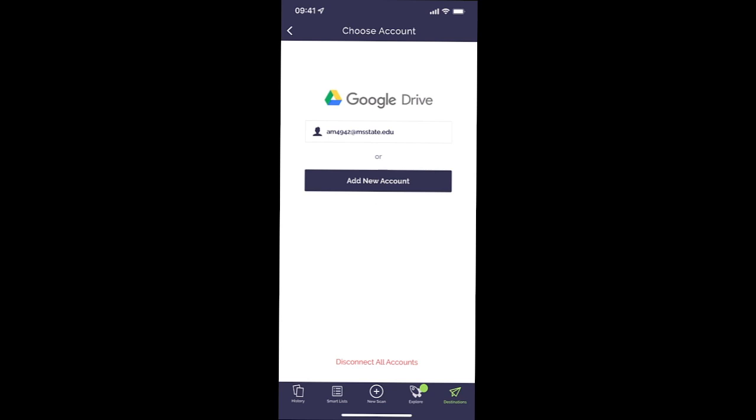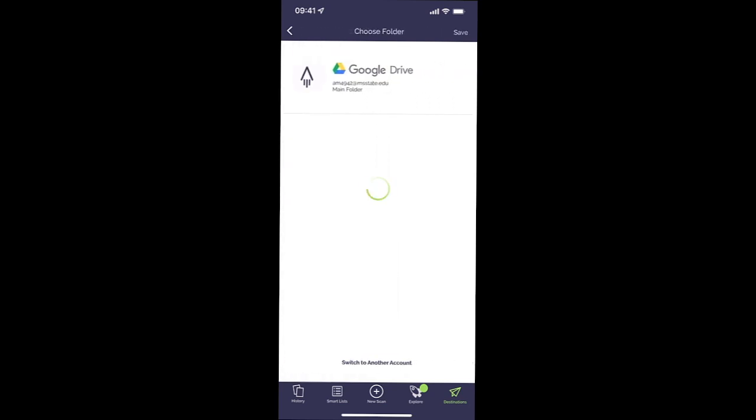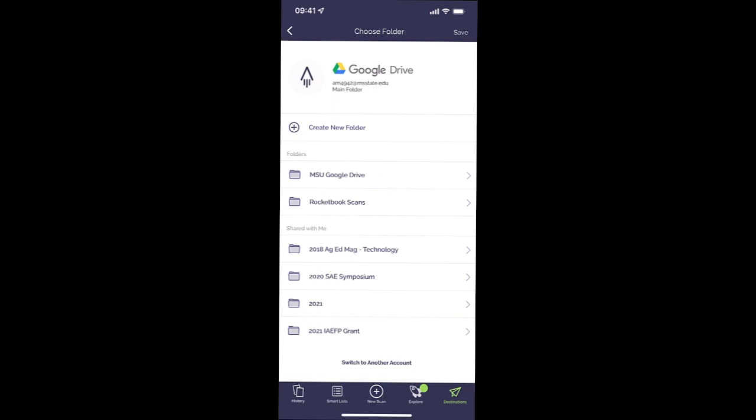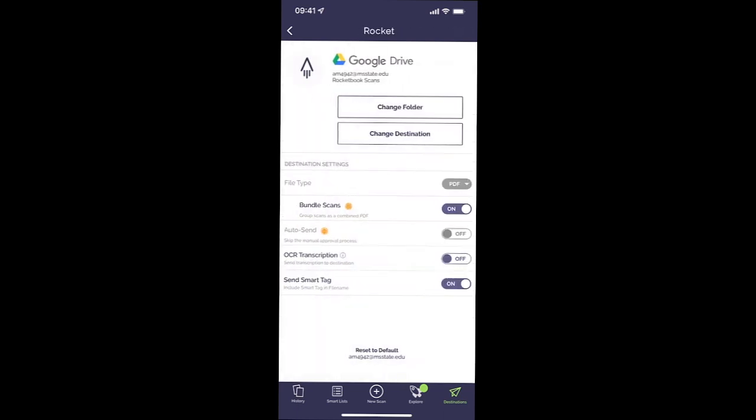It's already got my email associated with my Google Drive, so I'm simply going to click. And then once I'm here, you can see this second folder that says Rocketbook Scans. That's the folder I created where I want my scans to go. So I'm going to click on that and then I'm going to click on Save.